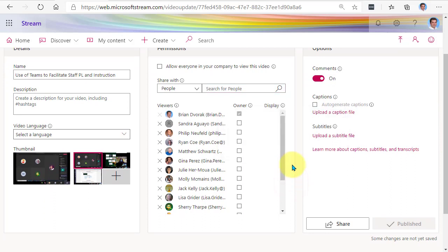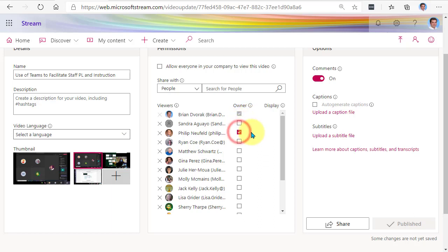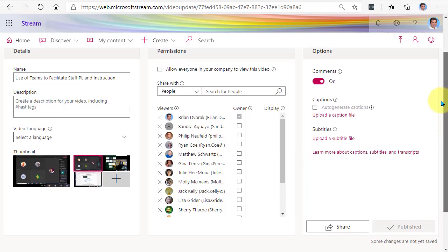Another thing to call out here is that there's an owner status. What the owner can do is come in here and manage these settings. If you wanted to give someone else owner rights to manage this particular video, you can go ahead and check the box next to that person's name. By default, the owner is going to be the person who started the meeting recording. Here you can see that I am the only owner of this meeting. And that is how you manage your permissions on your Stream video.